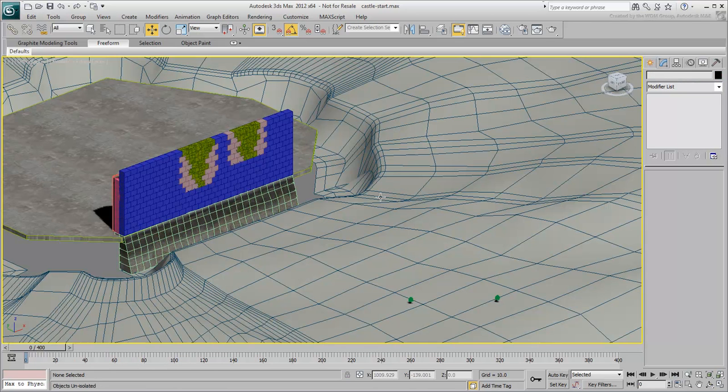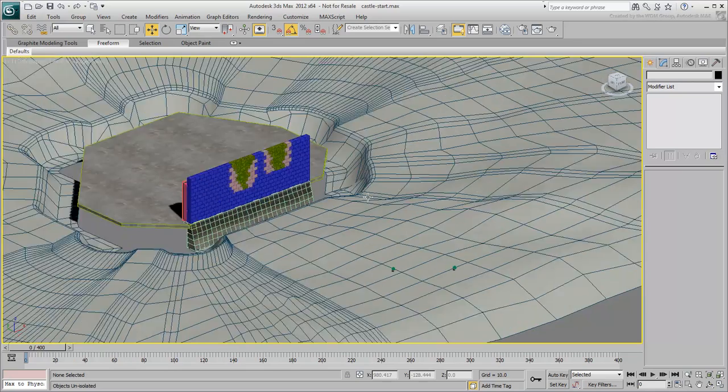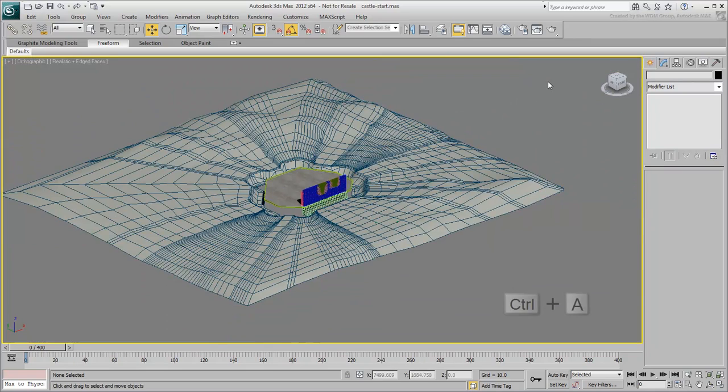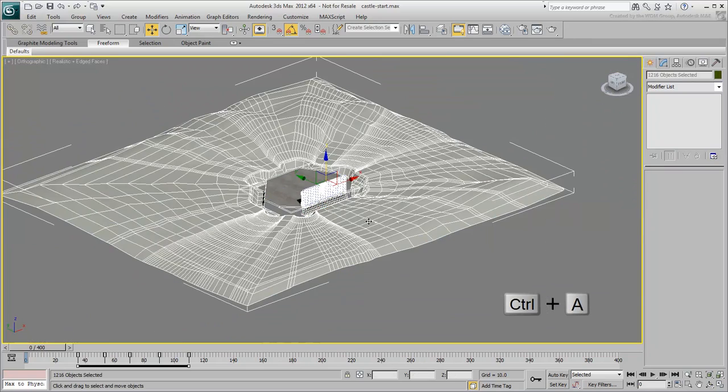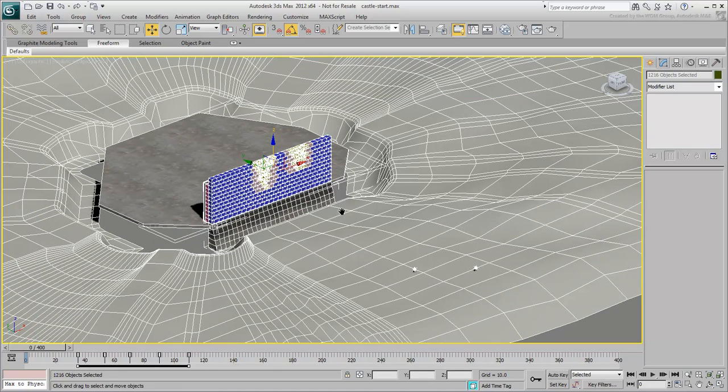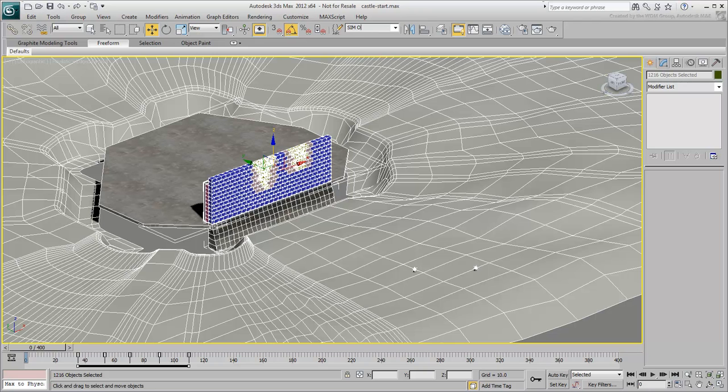Select all visible objects in the viewport. You can also use Ctrl-A to that effect. If you recall, all these need to be taken into account in the simulation. Create a selection set for all selected objects. Name it Sim Objects.